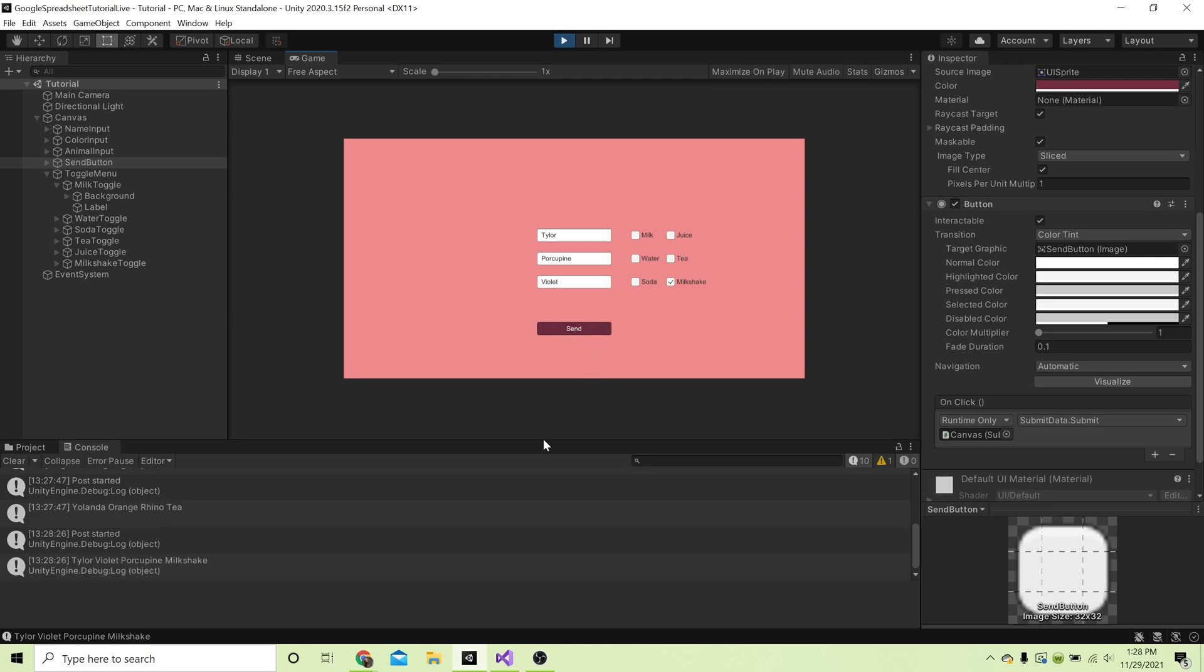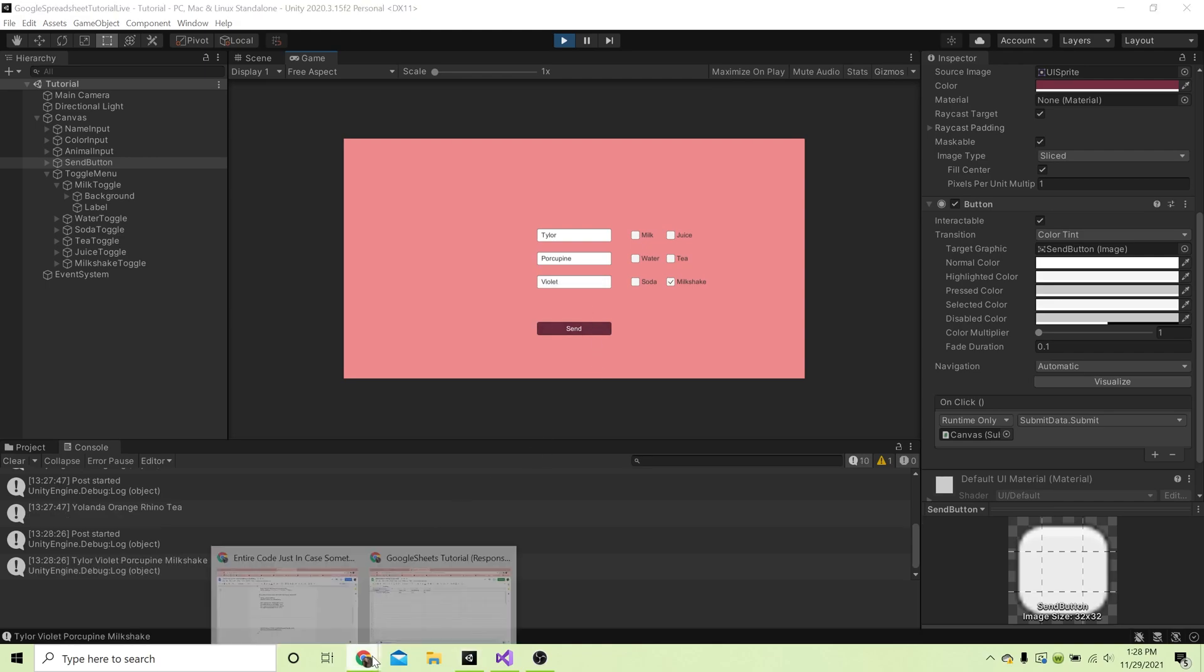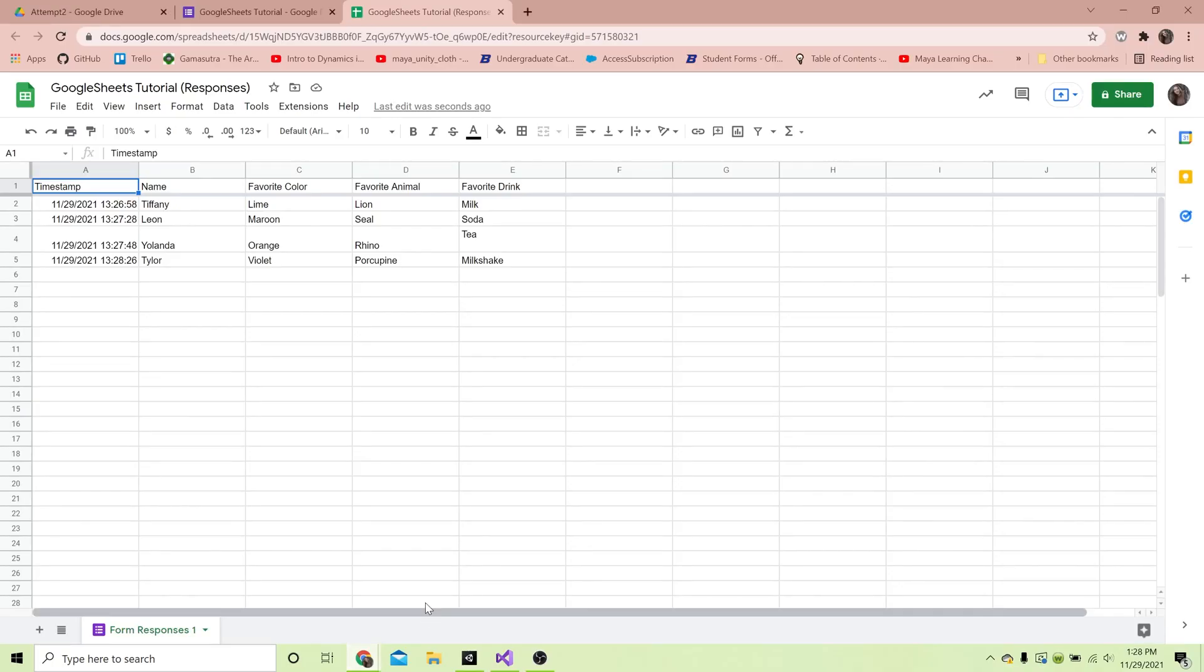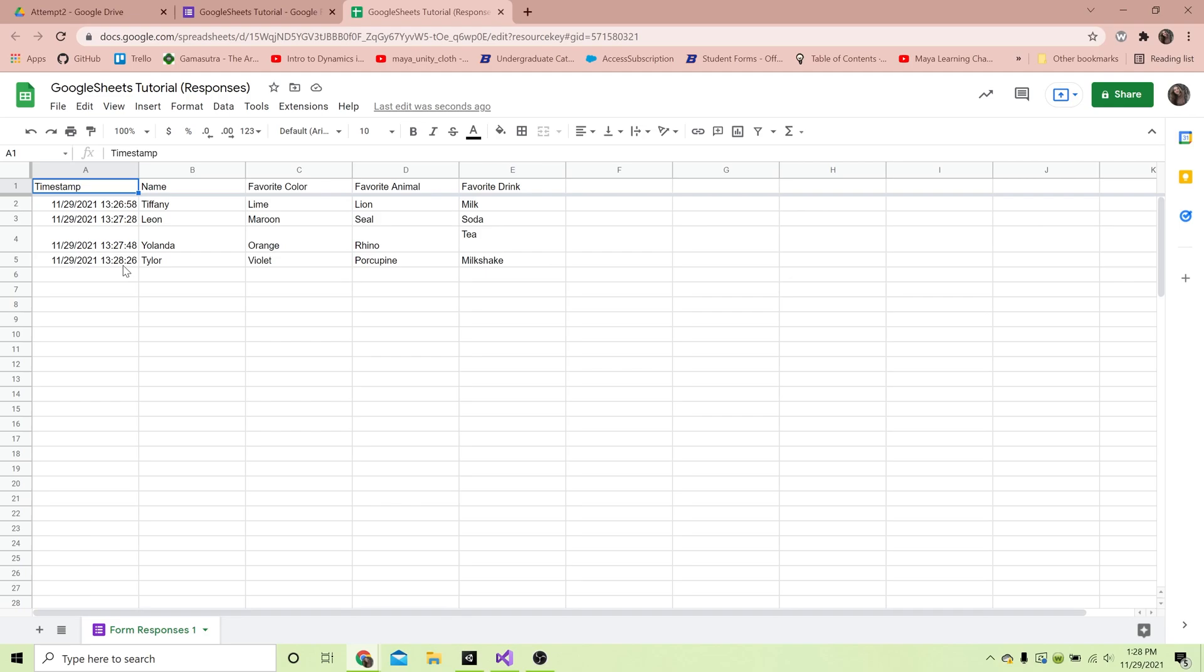Let's check our responses - they were all added in here. Nice thing, it also added in the time stamp which is the date and time. We didn't even have to code that in, that's just something that Google Forms does. But yeah, that is how we push data from Unity to a Google form and a Google spreadsheet.